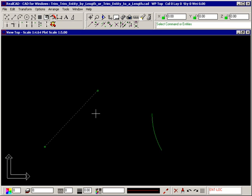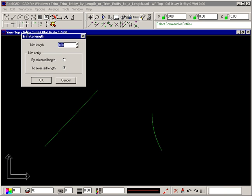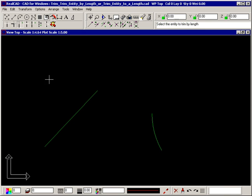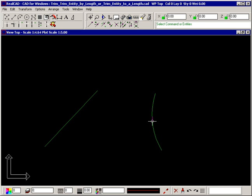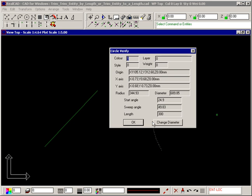This also works with arcs, let's make this arc 300mm long. Again, double clicking on it, we can see it is 300mm long.